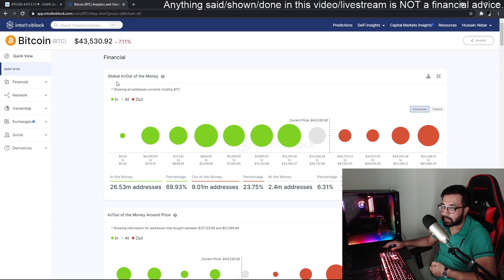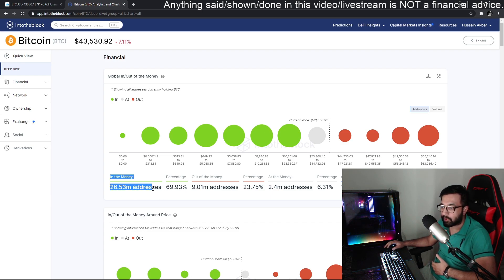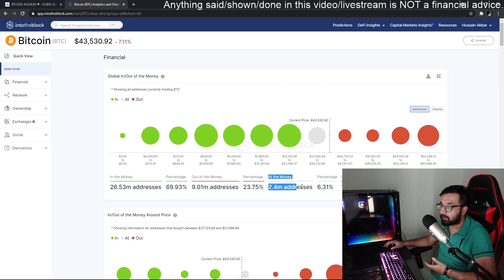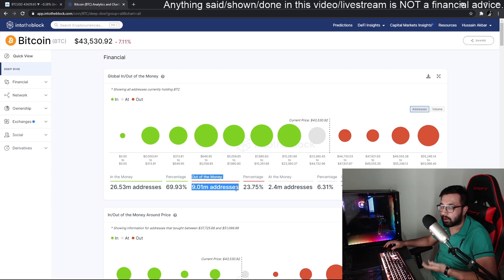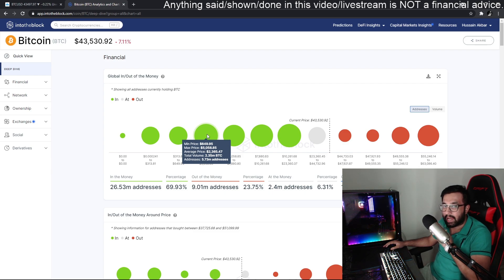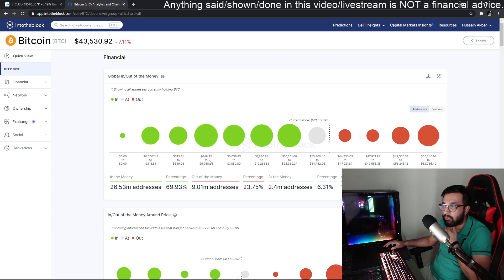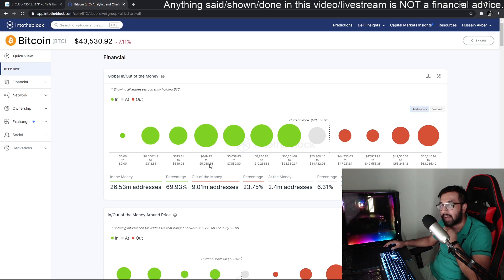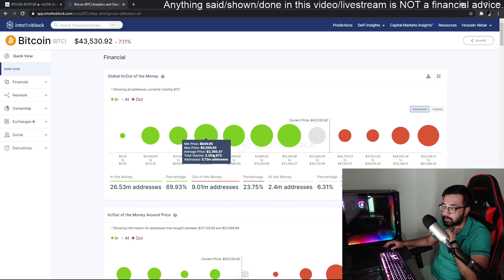Before moving to the charts, look at this metric: Global In and Out of the Money. This shows the number of addresses — wallets — that are in profit, at break even, or in a loss. If I place my cursor over the green circles, you can see that 5.73 million addresses in profit bought Bitcoin around the price of $650 to $5,000, with an average price of about $2,300.